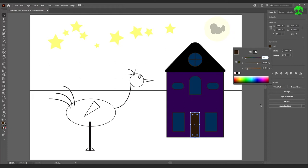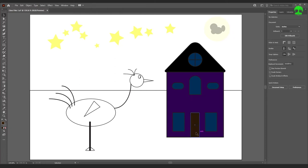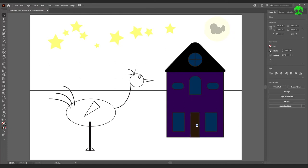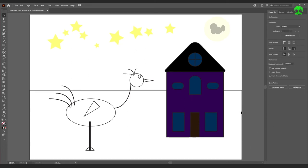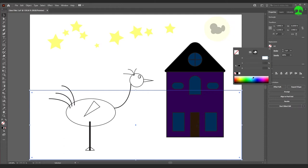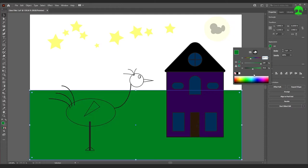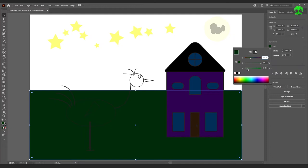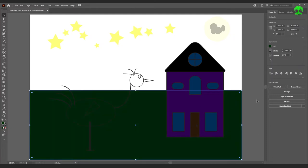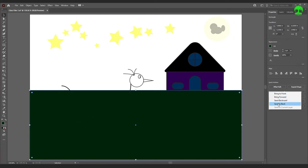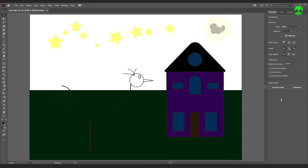For the house body, make it a dark purple — it is nighttime so we don't want it too light. Hold Shift and select each window, then press I for the Eyedropper tool and click the window we already colored to copy its appearance. For the door, make it a dark brown — again darkened because it's night. For the background rectangle, give it a dark green fill, then go to Arrange, Send to Back.